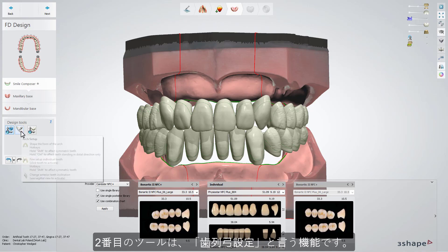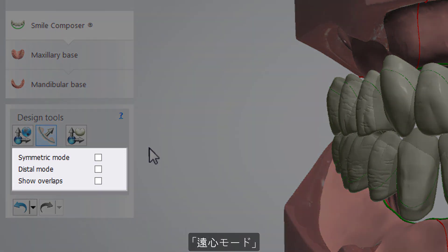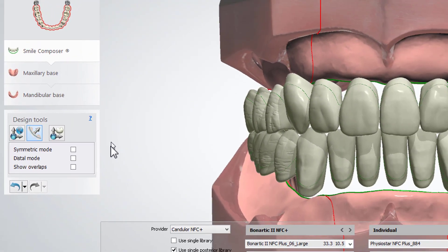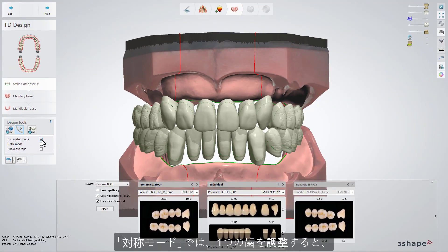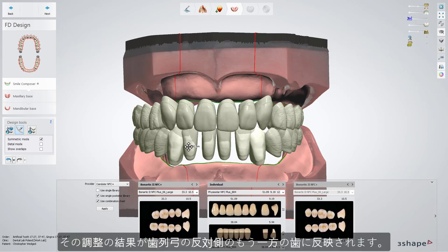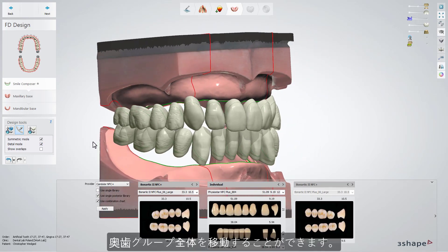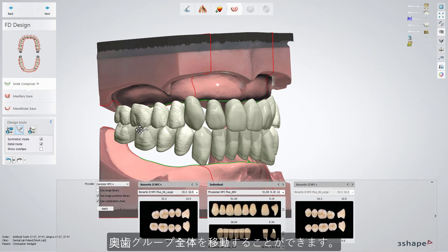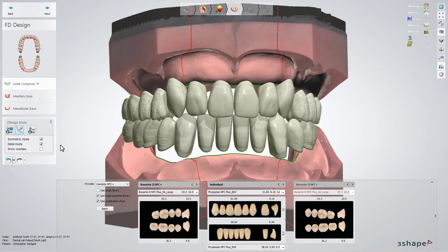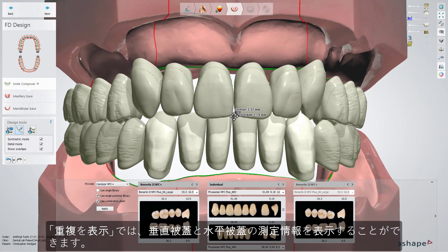Our second tool is Arch Setup. Under this option, you've got Symmetric Mode, Distal Mode, and Show Overlaps. From the additional options, you can work with Symmetric Mode, where adjusting one tooth will reflect on the other one from the opposite side of the arch. You can switch to Distal Mode and move the whole group of posterior teeth altogether. The Show Overlaps option will give you information about what kind of overbite or overjet you have.